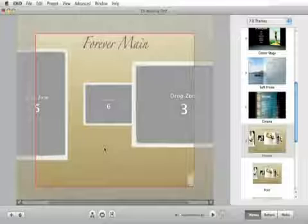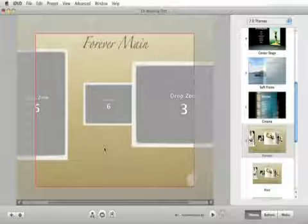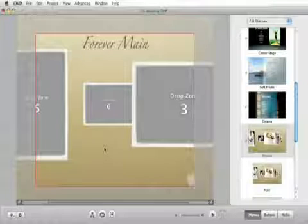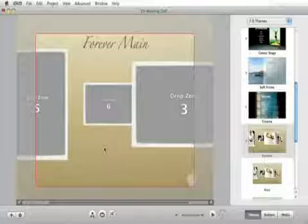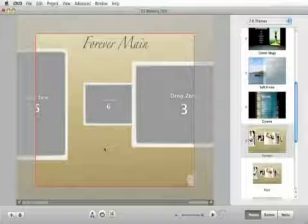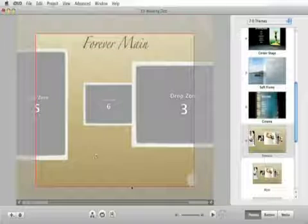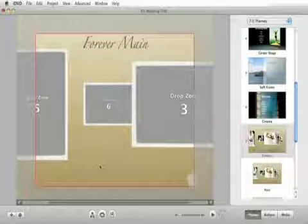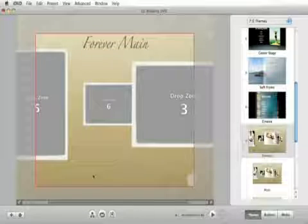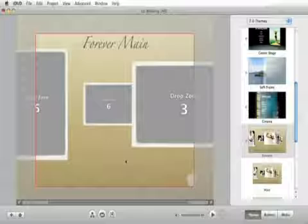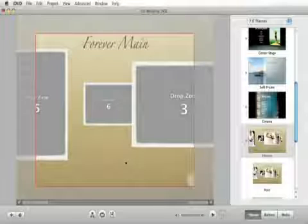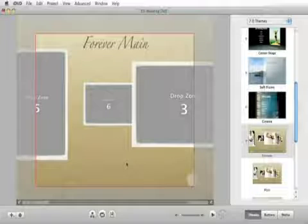Now you can see that Elle's wedding is right here at the top of our media browser. And that's because when we exported it from iMovie we exported it to be shared in the media browser. And that's one of the benefits of doing that. It pops right up here for easy access into IDVD.